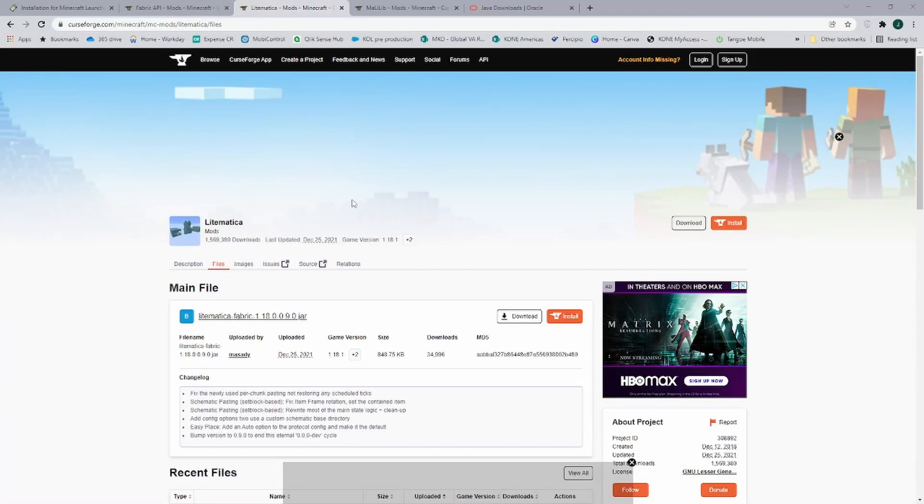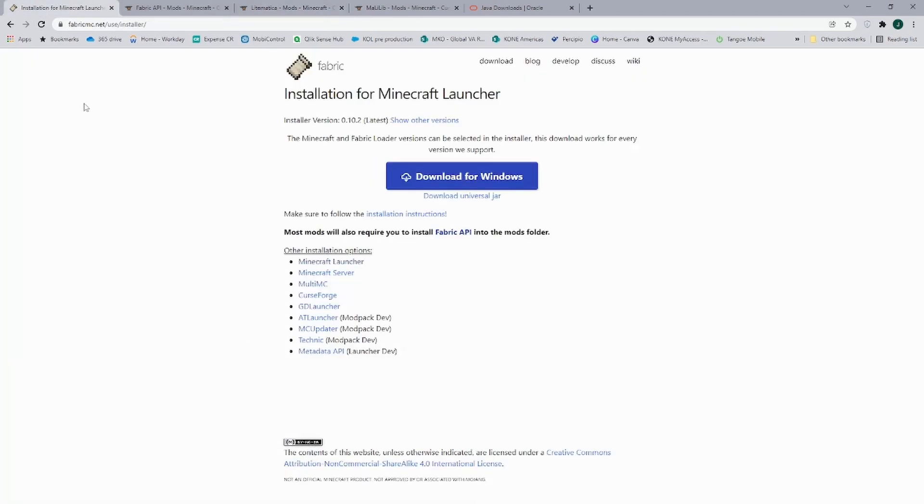Let's go ahead and install Litematica for Minecraft 1.18 or 1.18.1. First of all, let's go ahead and get Fabric. And as always, all the links for all the downloads are down in the description.